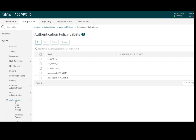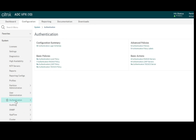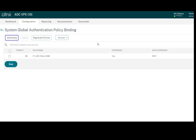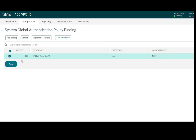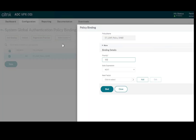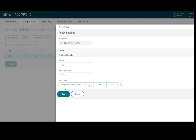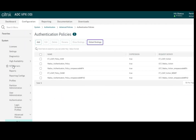The RADIUS policy has been created. Now let's bind it on the global level as the second factor authentication. Go to Authentication, Policy, and click on Global Bindings. LDAP is already bound as primary authentication. Now I will bind the RADIUS policy as the second factor. Click Edit Bindings — the next factor will be the RADIUS policy. Select the policy just created, select it, and bind it. Now both the LDAP policy and RADIUS policy are bound to the NetScaler at the global level.